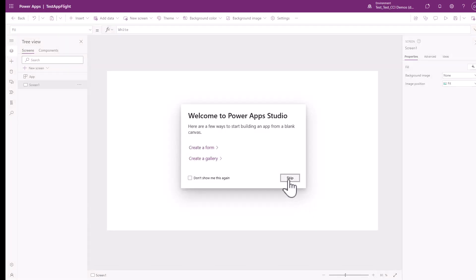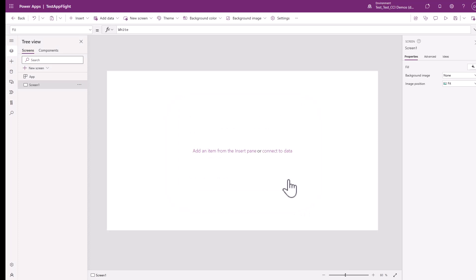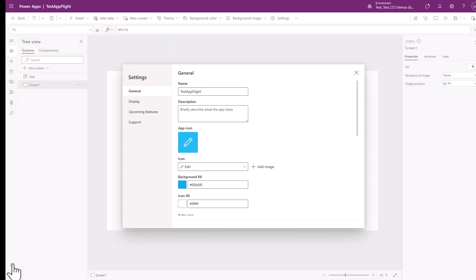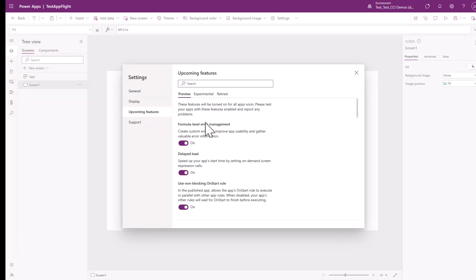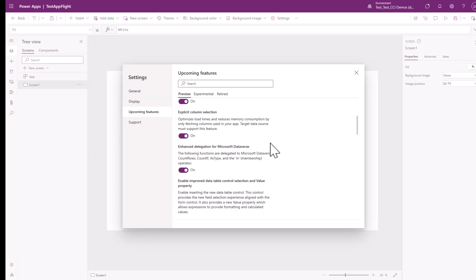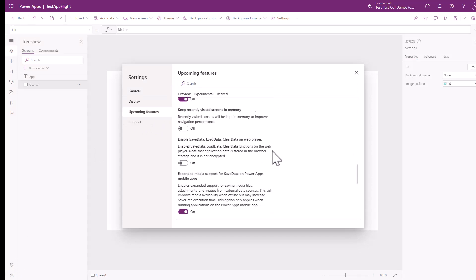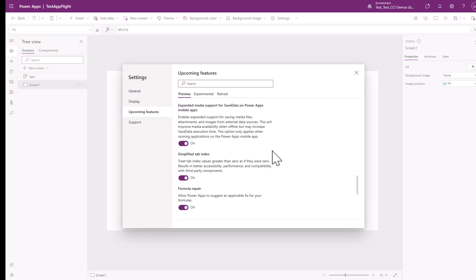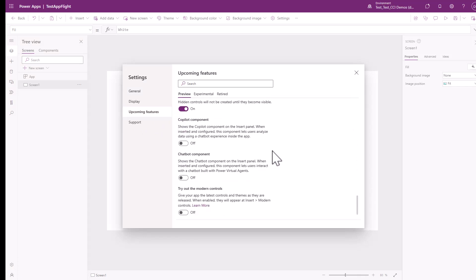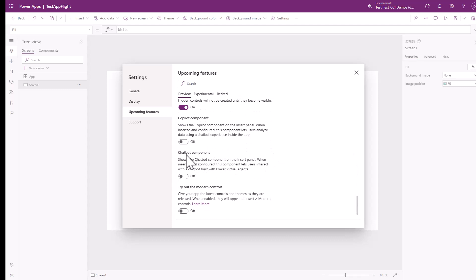So we're going to go ahead and skip this. The first thing you need to do is go into the settings, click on the upcoming features, scroll all the way down toward the bottom, and you will see a setting here called chatbot component. You'll want to turn on this chatbot component.